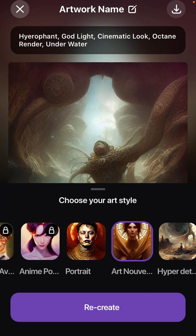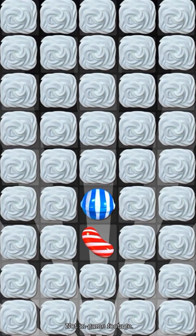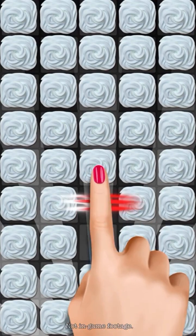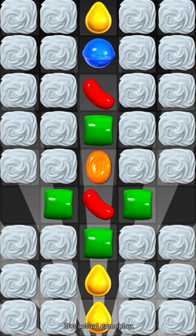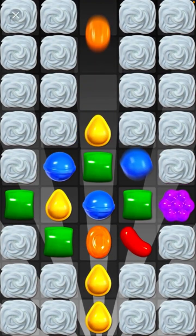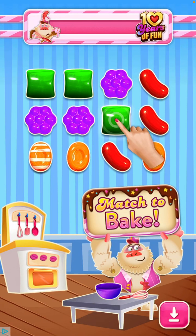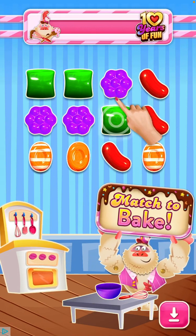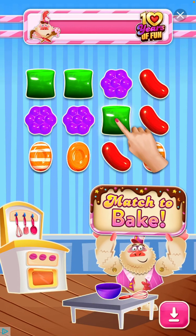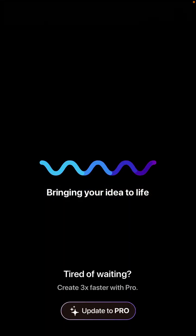Even with ads, you can only generate five images per day. Of course, developers also need to make money, and the computational cost is pretty expensive.